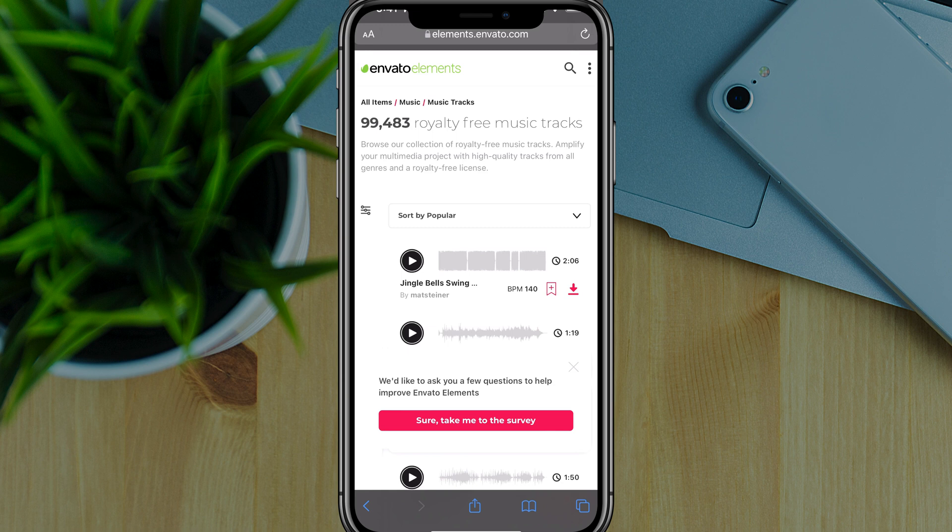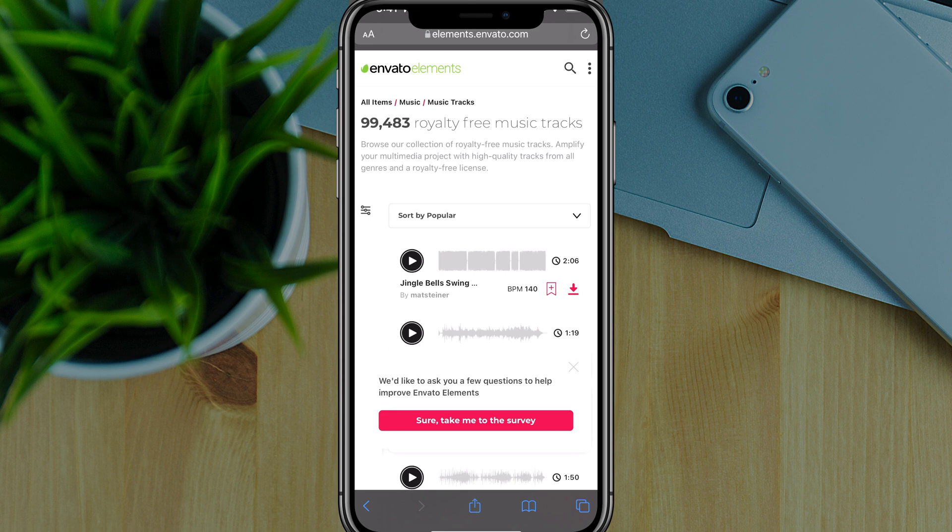So if you already have Apple Music and you had those songs on your device, then you can use those very easily. And this method will work for those. And it's even quicker to do that as well.